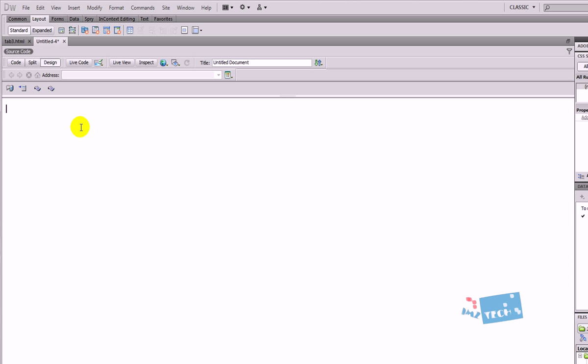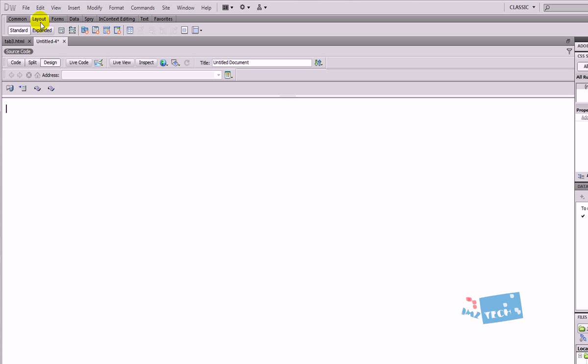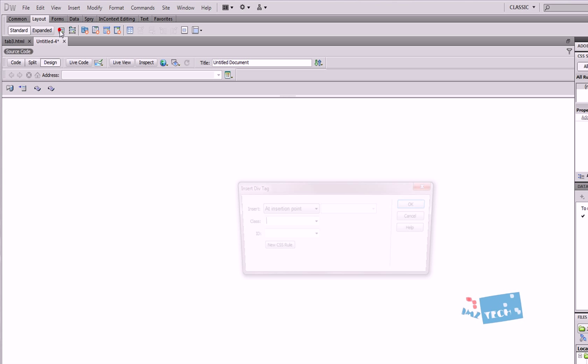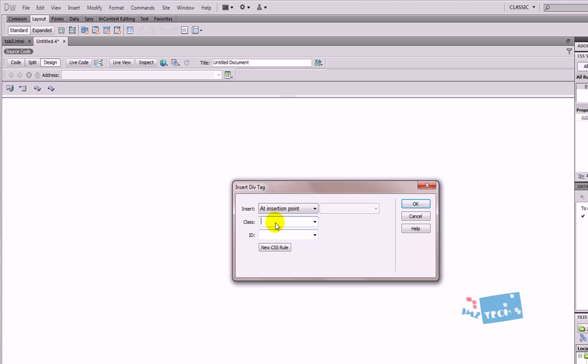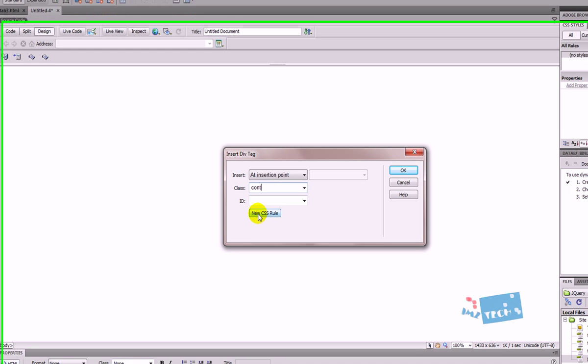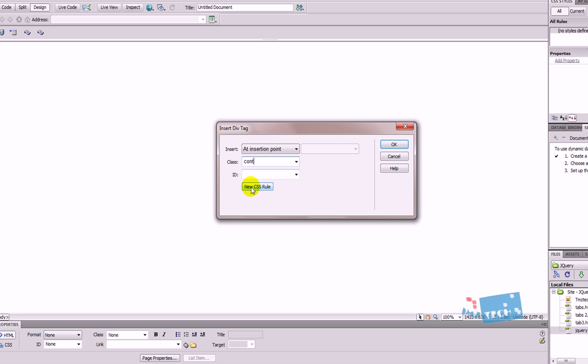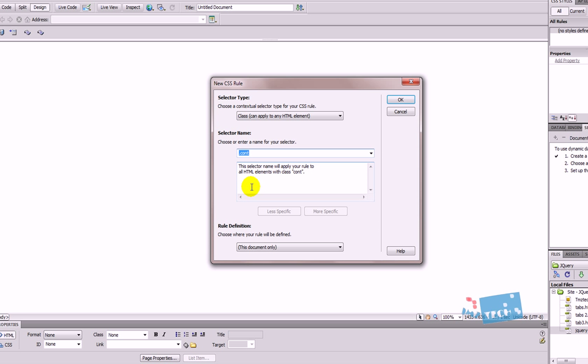What I'm going to do is go back into my design view and I'm going to add a div tag. The way I do that is go to layout and press the div tag. Insert div tag. This is just going to be my container. So I'm just going to type in cont and then I'm going to press new CSS rule. This is just going to be what holds everything.